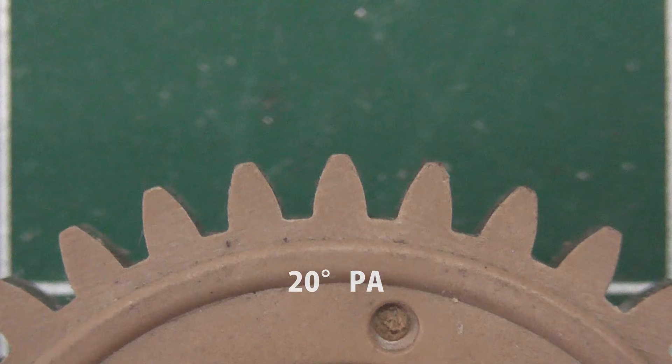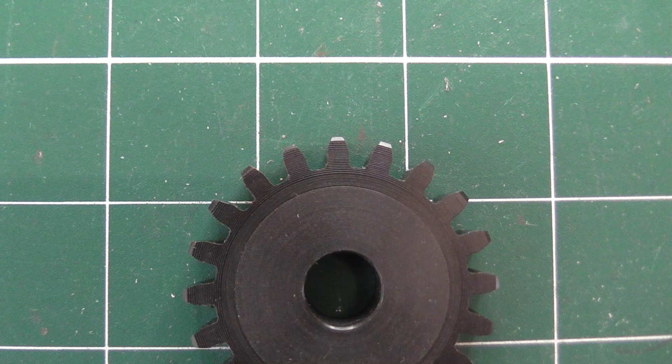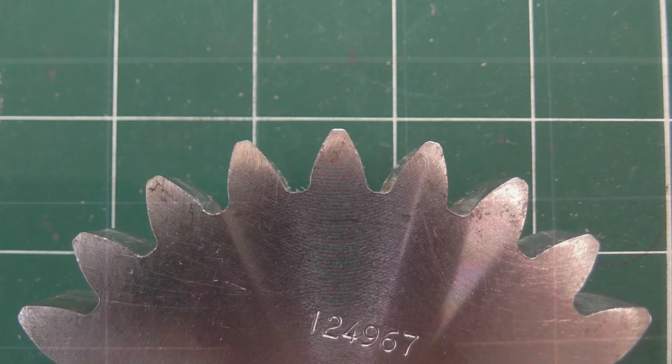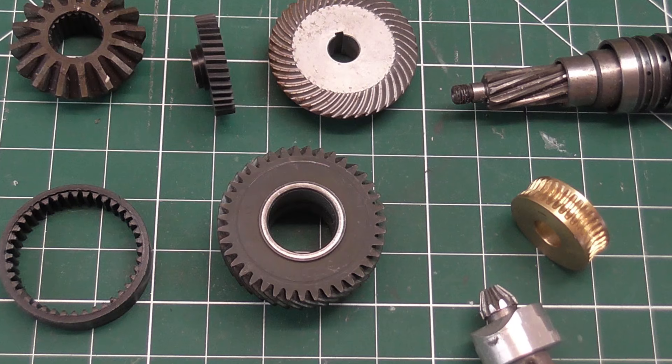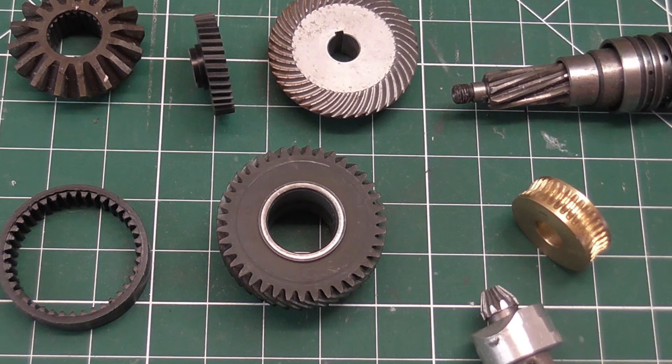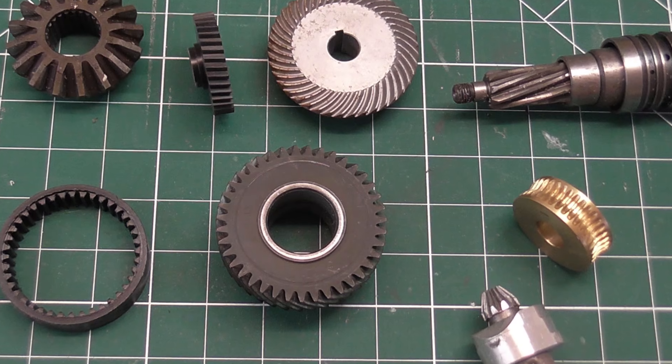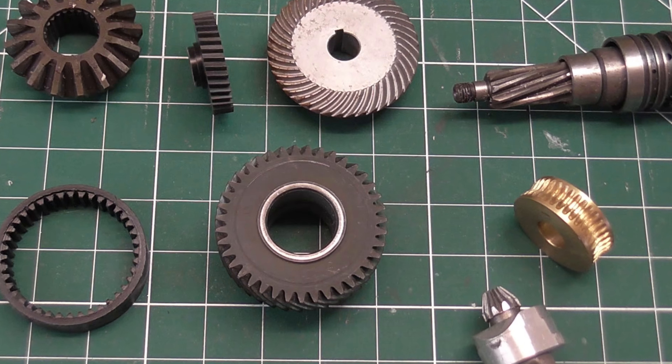If they look skinnier, then they are probably 14.5 degrees. And if they look fatter, they are most likely 25 degrees. There are of course many other types of gear than just regular spur gears.